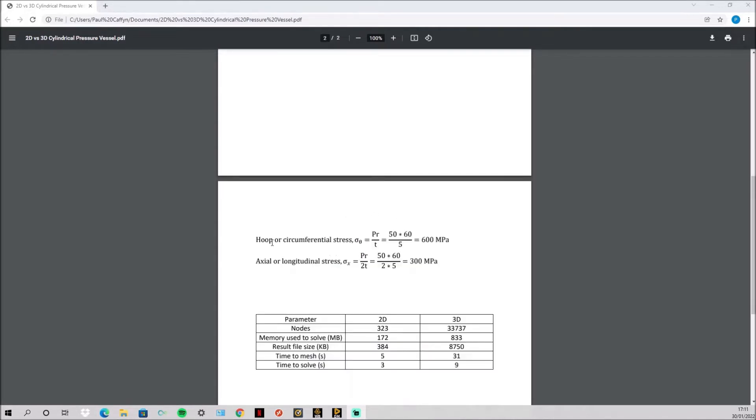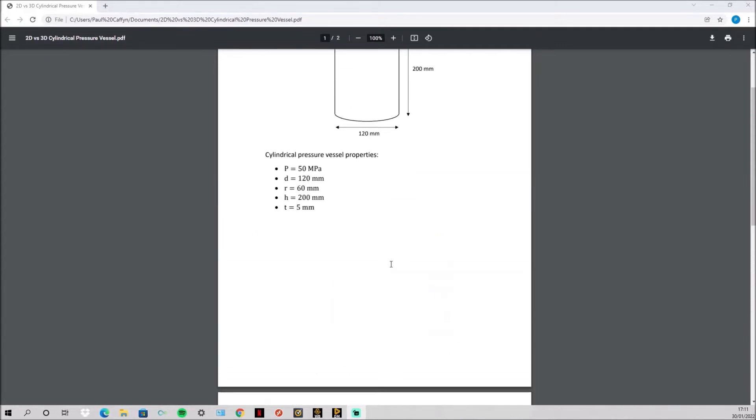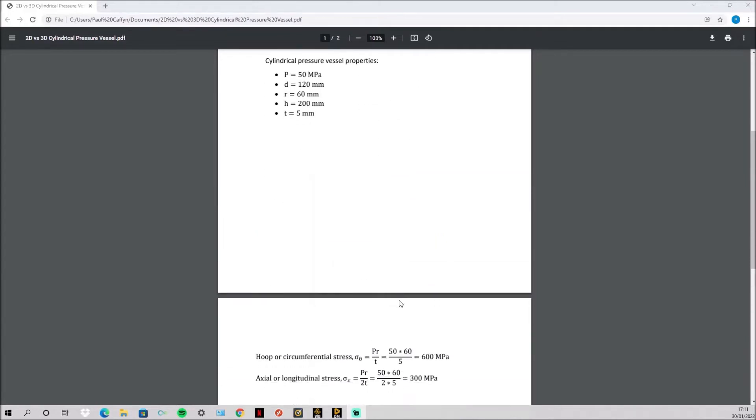First we simply do the hoop stress and this time an axial stress as well, so that axial stress is simply half the hoop stress. Last time there wasn't one since the hoop stress and axial stress were just the same. So these are the values we are looking for.